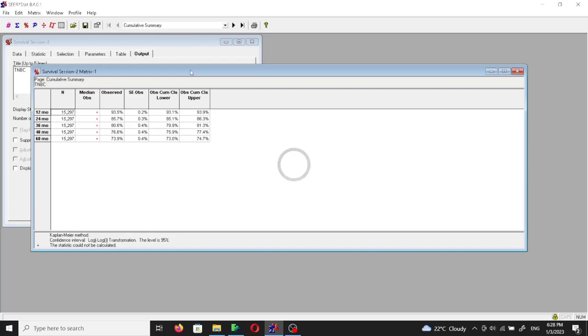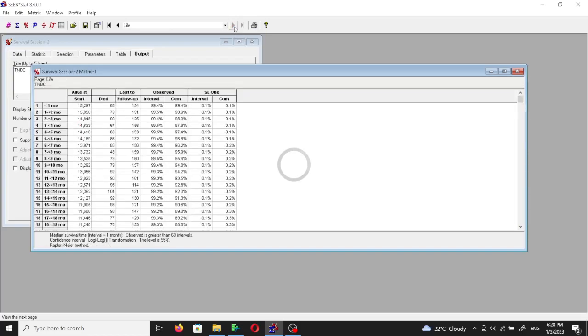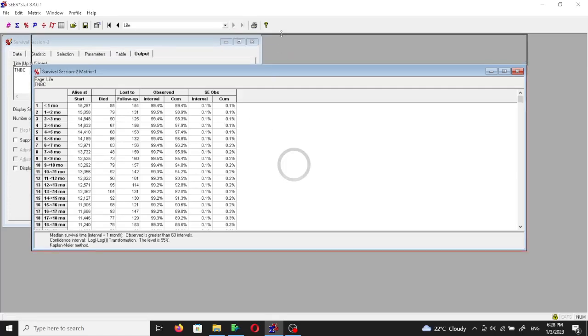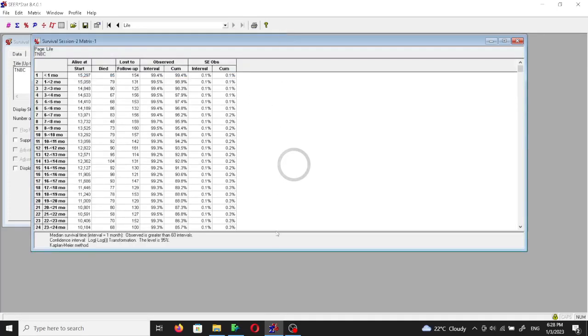Now if we want to get the standard life table, we come here to this arrow means next, and then we can click on it and he will give us what is known as the standard life table.